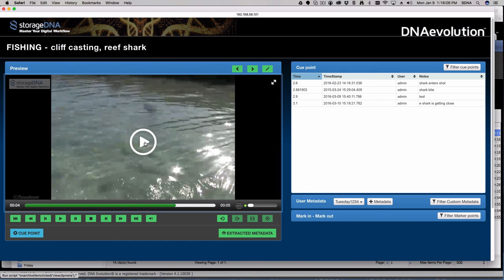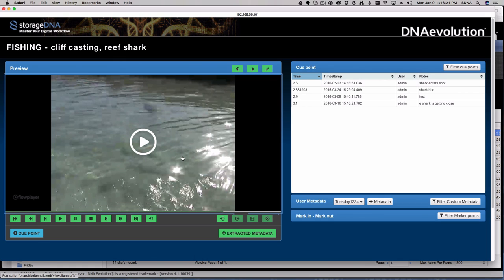We can be pointed to any location for your low-res files, and we'll index that location, look at file names and directory structure, and match those up against what's in our catalog — because we keep track of directory structures and names. If we get a match, you'll see a preview. One note: DNA Evolution does not create proxies or previews — that's something you'll set up with a third-party transcoding solution. We used to recommend Episode Pro, but anything that can create a low-res version of your file can be pointed to us.